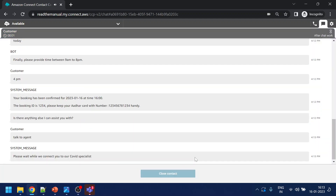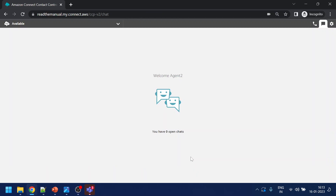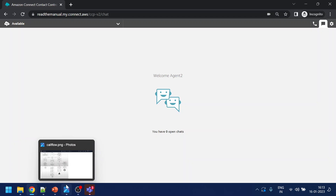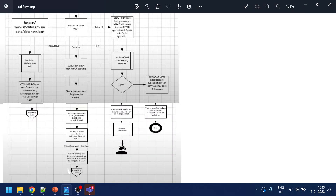Now we'll also try dialing the number so we can see the speech recognition capabilities. Calling in: 'Welcome to AWS tutorial on COVID helpline, how can I assist you?' — 'What is India COVID status?' Response: 'COVID-19 India as of January 16th — the total number of active cases is 2,149, out of which we have discharged 44 million 148,165.'